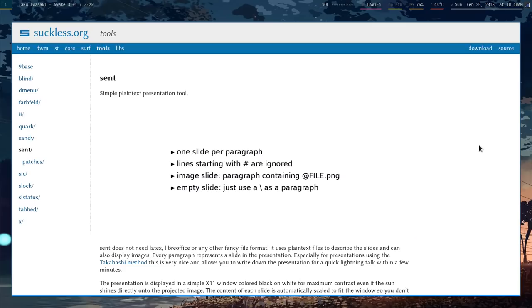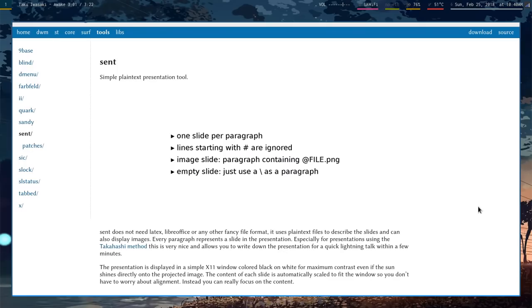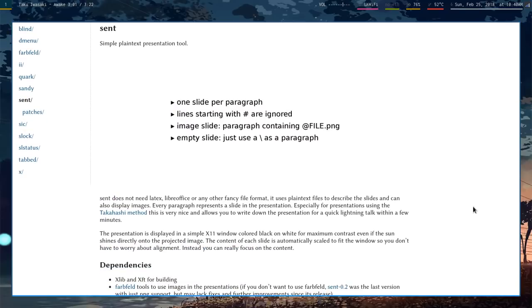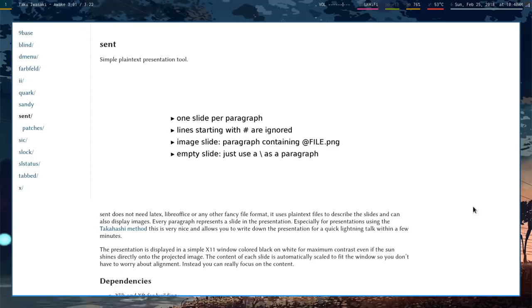So I wanted to do a brief video on a tool I've been using recently, and that is Sent. Sent is one of the suckless utilities. I think it's supposed to be short for presentation, but I'm not entirely sure. But it's basically a very minimalist framework for doing slide presentations.